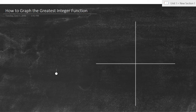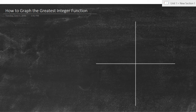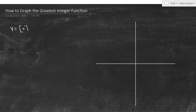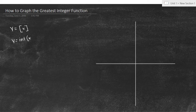Hey guys, today's video is going to be about how to graph the greatest integer function, which is probably one of the hardest parent functions to graph. It's just weird — something you probably haven't seen before this class. The way it's written, you can put brackets around it to imply greatest integer, or on the calculator you can use 'int' and then put in the x.